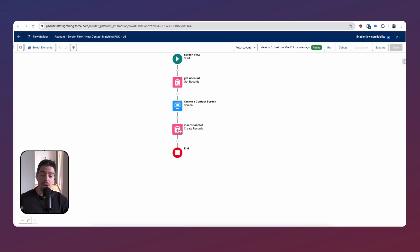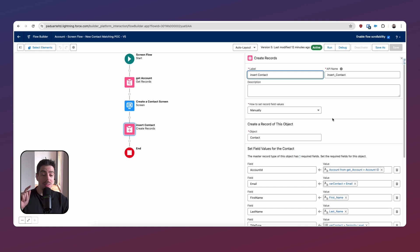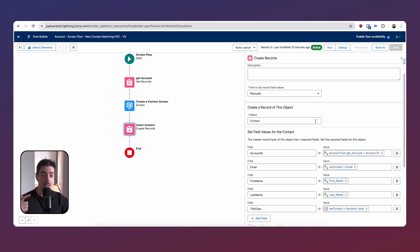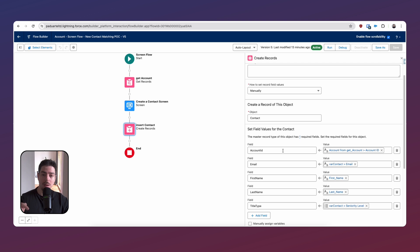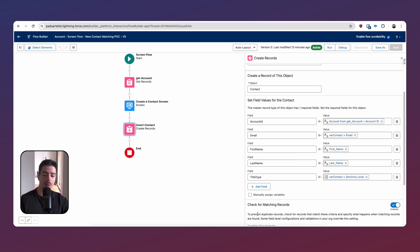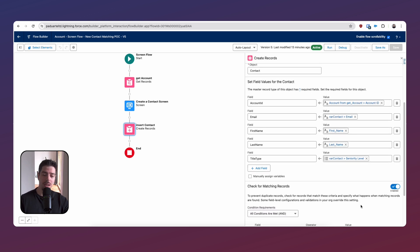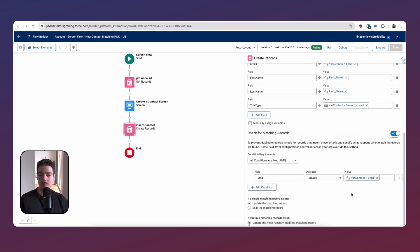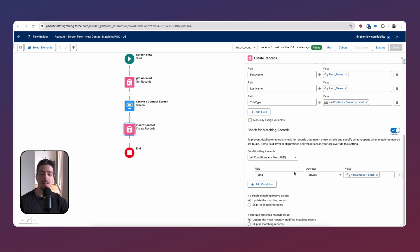Then after that, we have a create record element. In this element, what we're doing is creating a contact record and mapping some of those fields that we've captured on our screen flow with the desired values. But then if we scroll down, we have this option at the very bottom that says check for matching records. So what we've done is enabled this option, and then these condition requirements will appear so you can add the criteria. In this example, the criteria that we're using is the email address — we've selected the email address as our criteria so we can check that against other records.